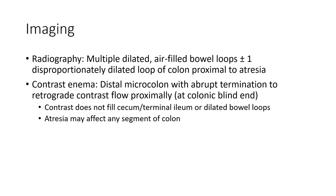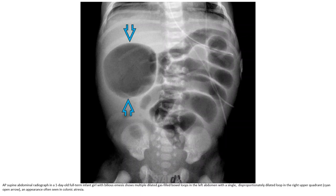The atresia may affect any segment of the colon. On supine abdominal radiograph in a one-day-old full-term infant, there are dilated bowel loops in the left abdomen with a single disproportionately dilated loop in the right upper quadrant, an appearance often seen in colonic atresia.